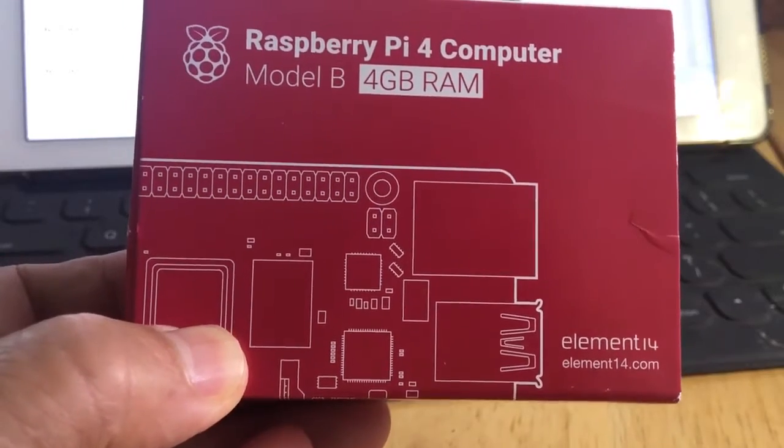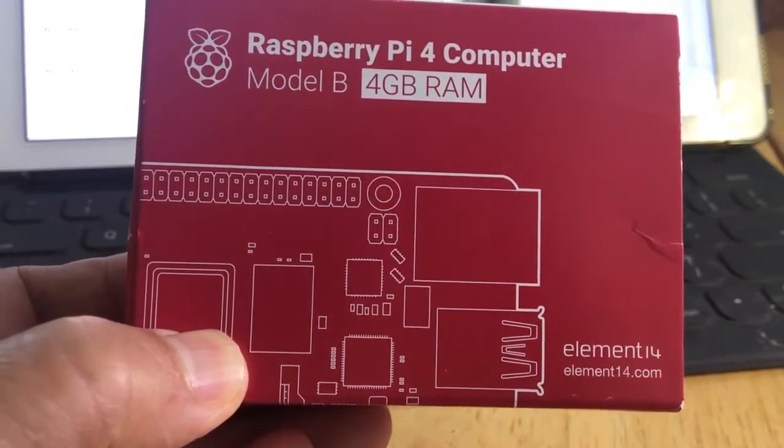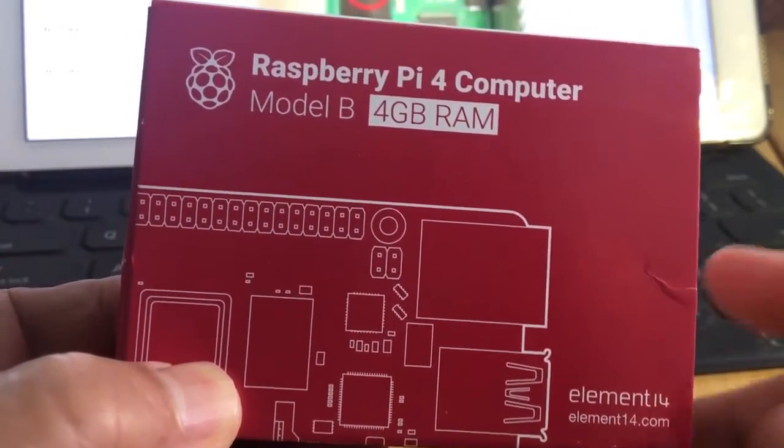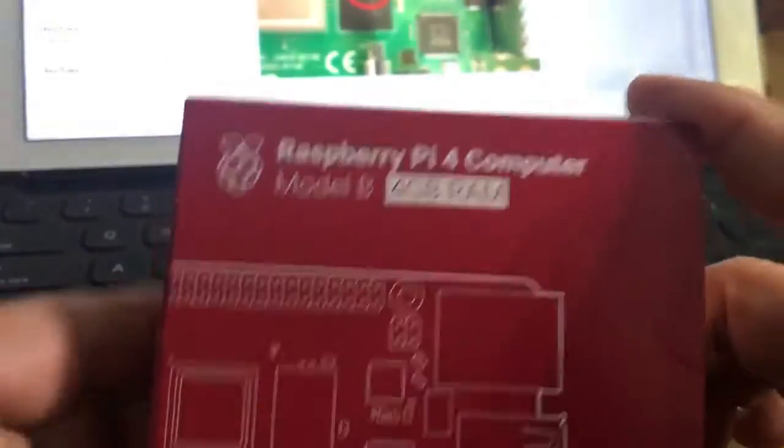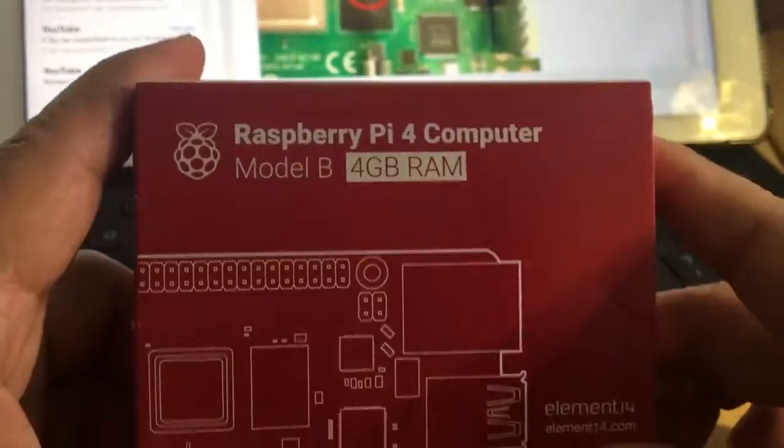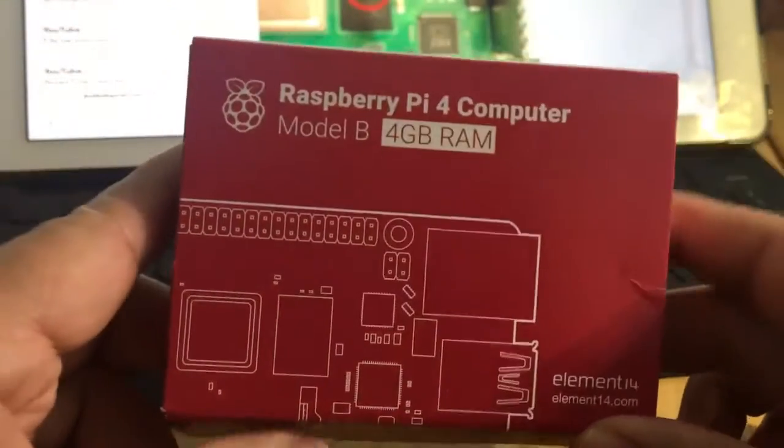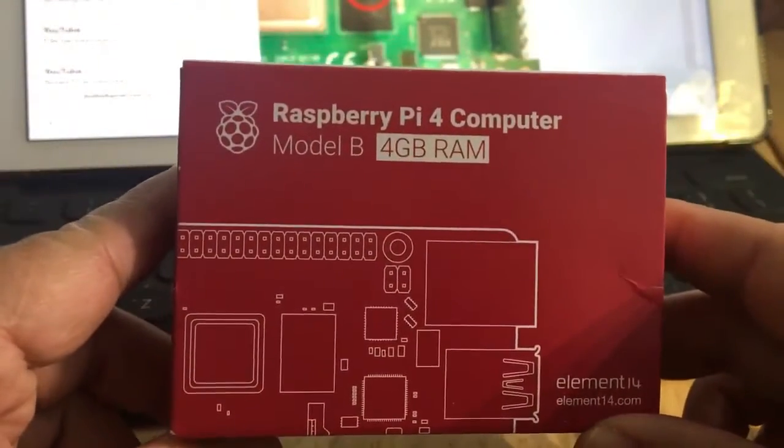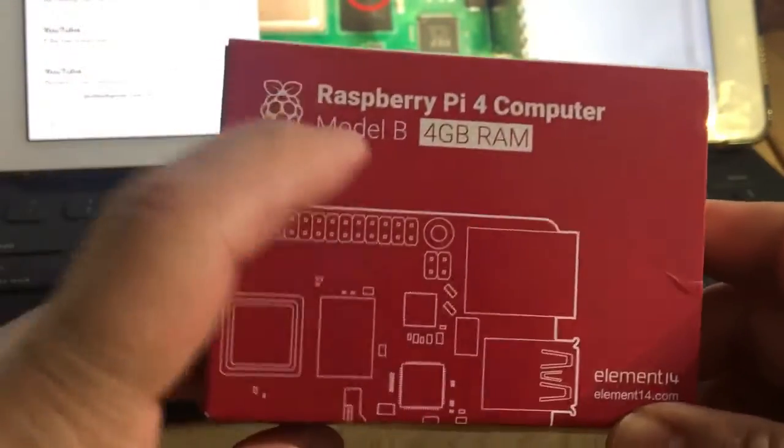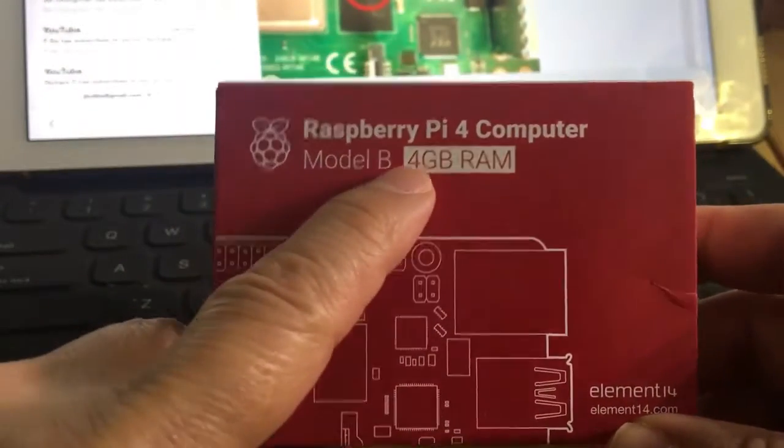Hello, this is Johnny. Today's topic is how can we tell if this is a Raspberry Pi 4B 4GB RAM.